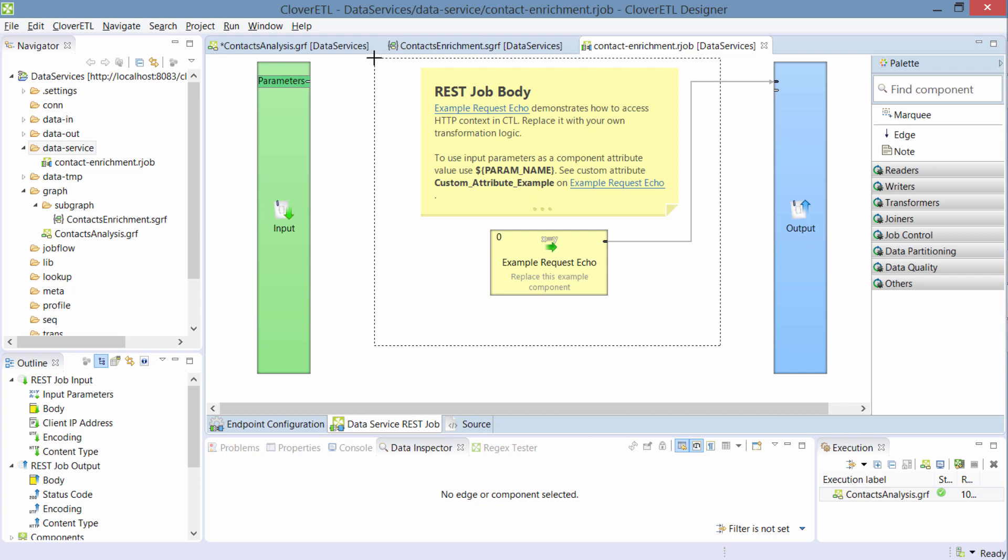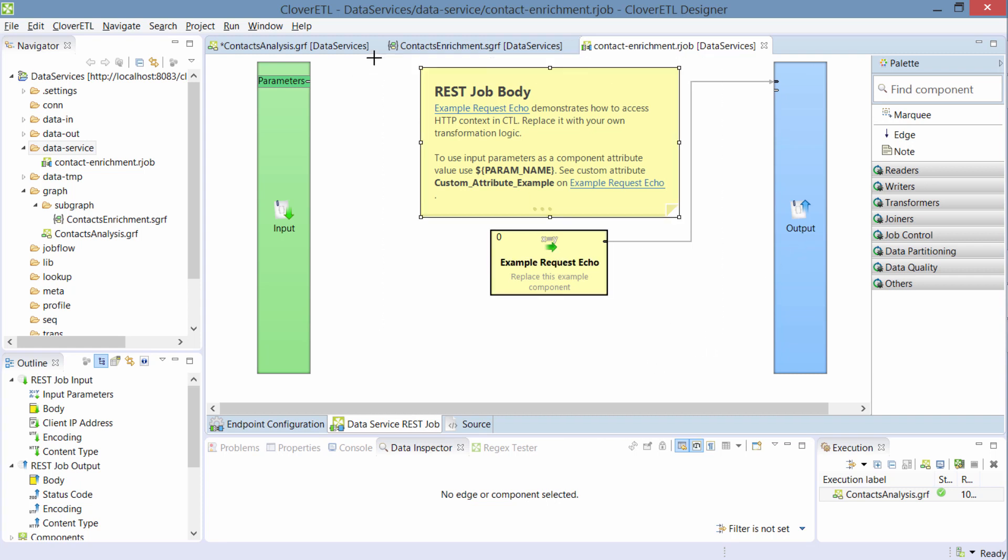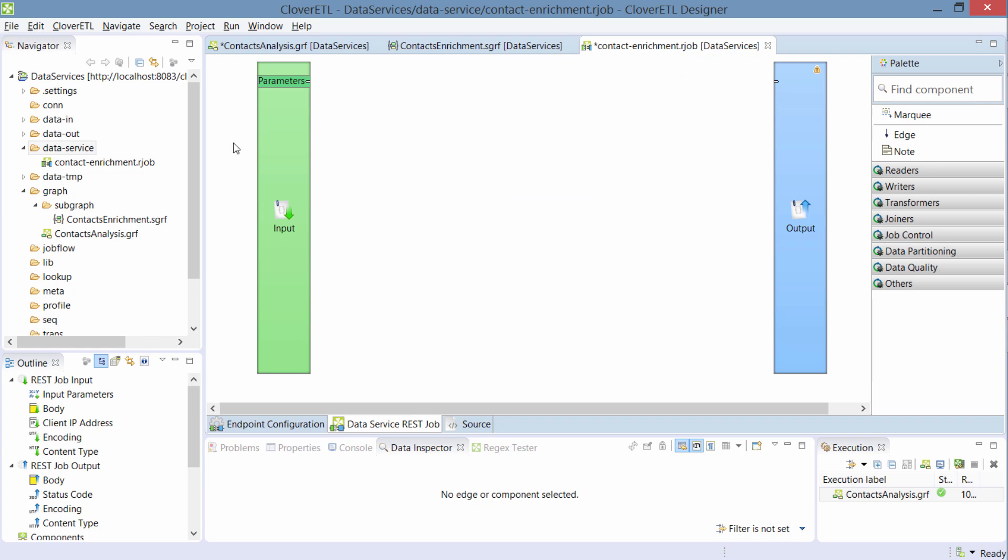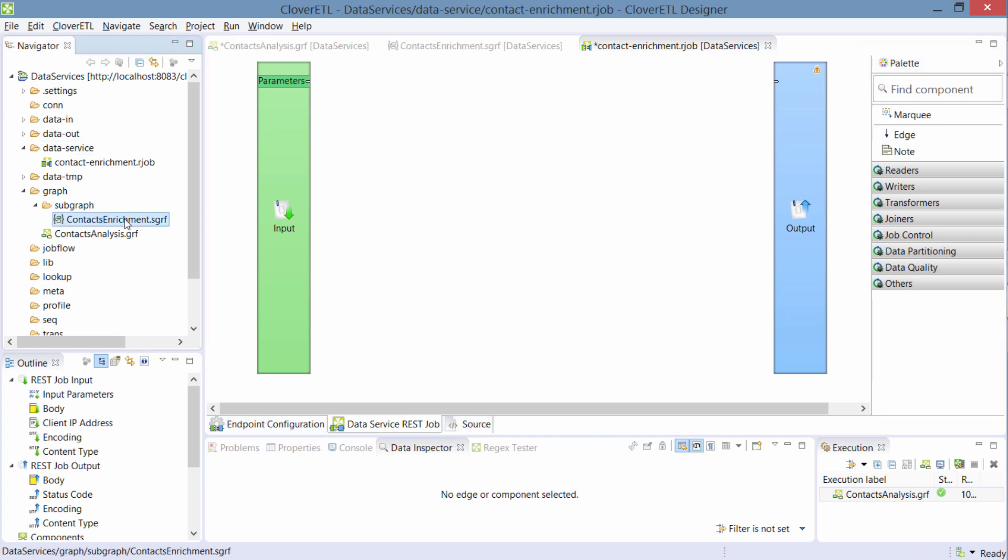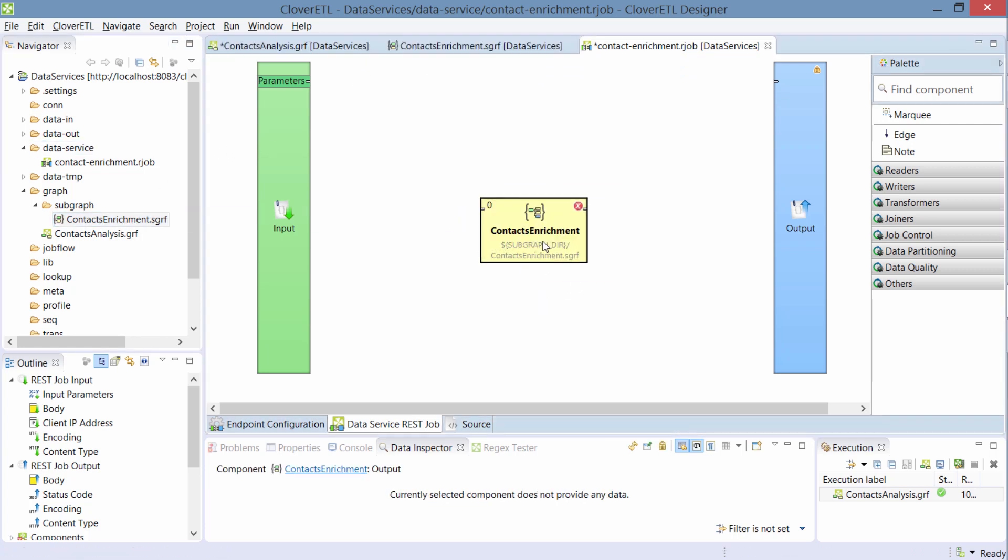So let me remove this template here and let me put the subgraph as a starting point. So now I need to hook the input to the HTTP request and the output to the HTTP response.